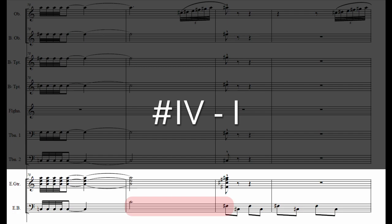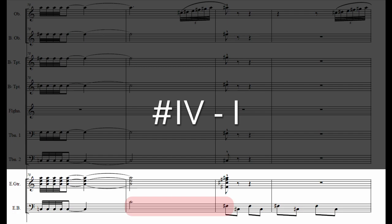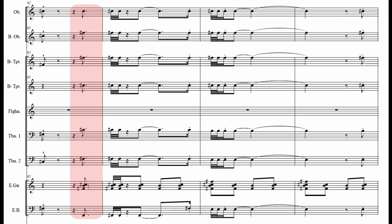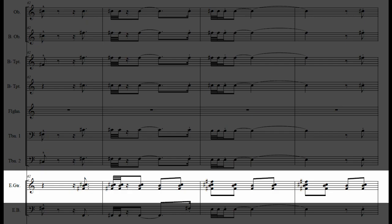There is some interesting obfuscation of the downbeat here. The section remains in 2-4 until the end, but the initial displacement of the chord by a 16th creates some ambiguity which is exploited by the guitar part, which plays a repeated figure which is phrased to make it sound as though the downbeat is an eighth note behind where it actually falls.